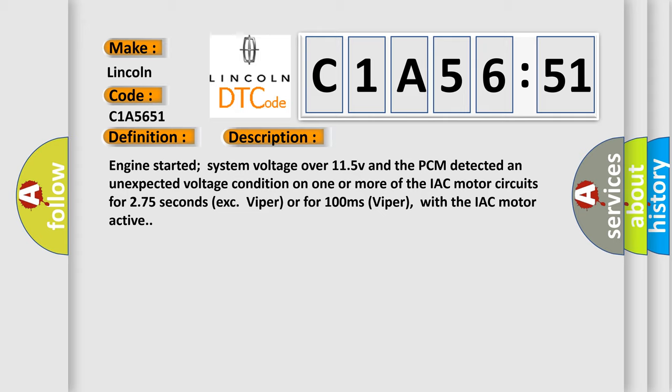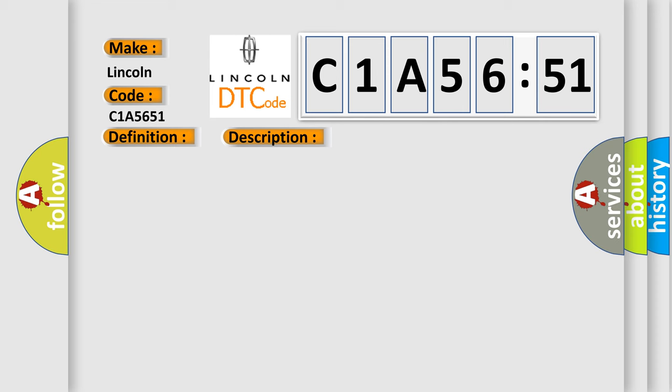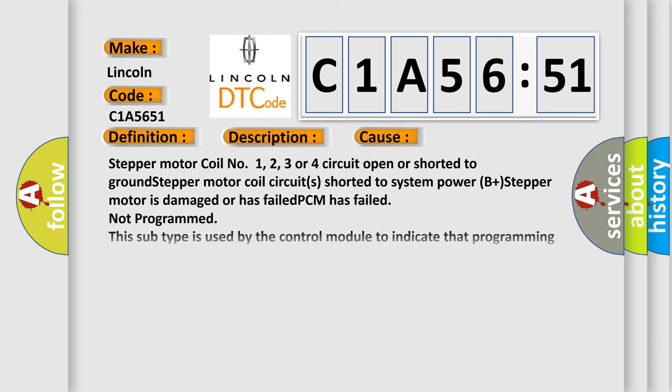This diagnostic error occurs most often in these cases: stepper motor coil number 1, 2, 3, or 4 circuit open or shorted to ground; stepper motor coil circuits shorted to system power (B+); stepper motor is damaged or has failed; PCM has failed; not programmed. This subtype is used by the control module to indicate that programming is required.